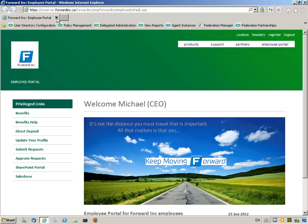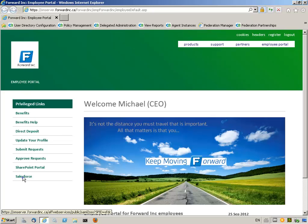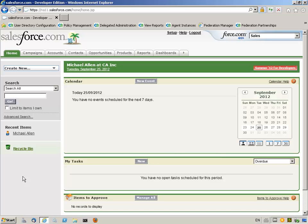In this scenario, we demonstrate how CA SiteMinder Identity Federation capabilities can enable an employee of Forwarding to easily and securely access the Salesforce application. Michael Allen is an employee of Forwarding. First, Michael is authenticated and authorized into the employee portal without having to enter his Windows login and password. The current Windows login information is used for the employee portal application. After that, Michael clicks on the Salesforce link. No additional authentication is required. Internet Single Sign-On, which utilizes SAML Federation, provides access to the Salesforce.com site.